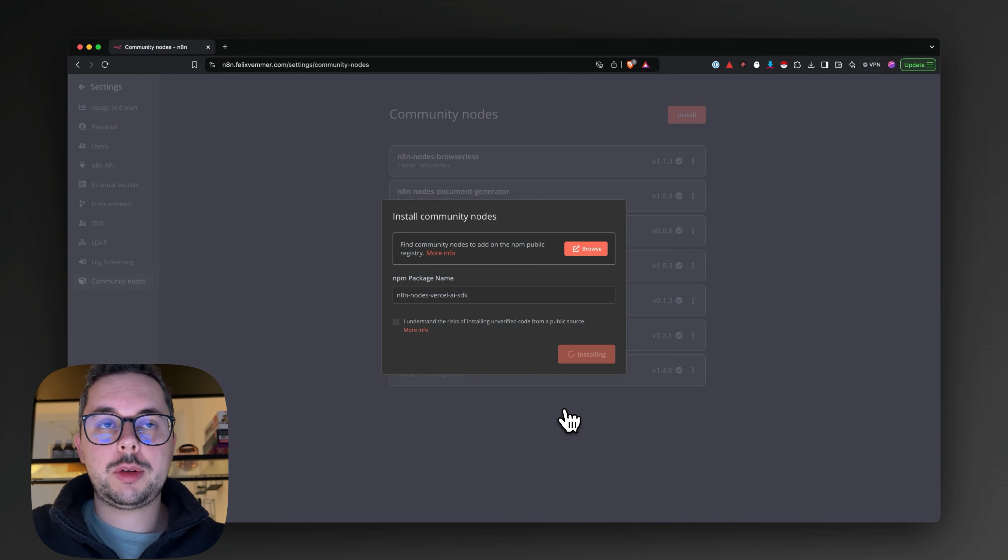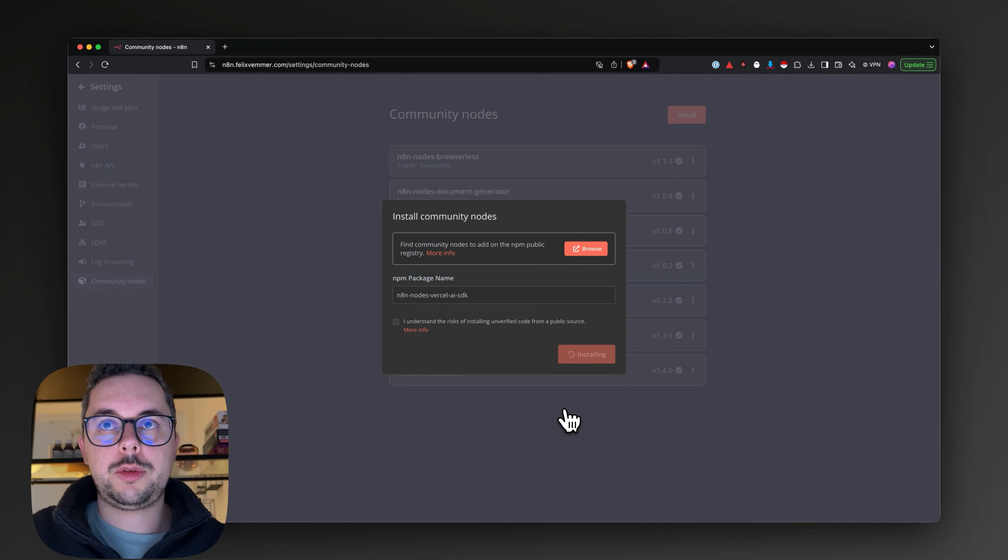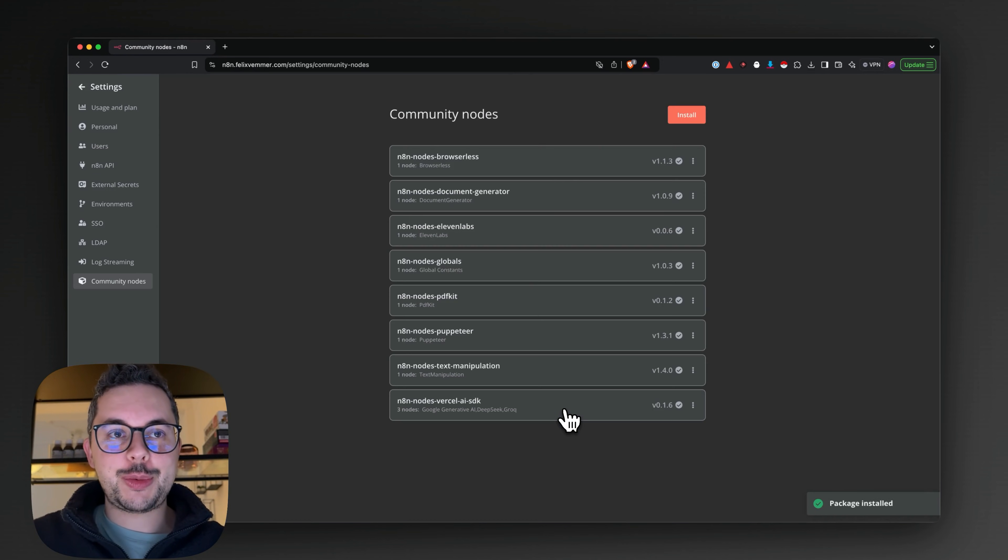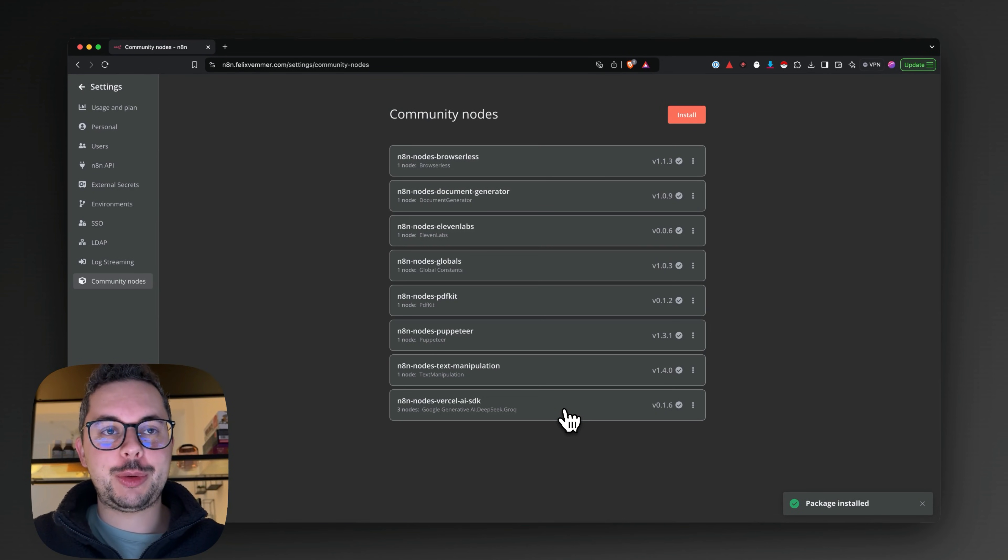One note: this is only available on self-hosted nodes to install community nodes, so if you're in an n8n hosted version, this won't work, but maybe down the line they will add support for it.